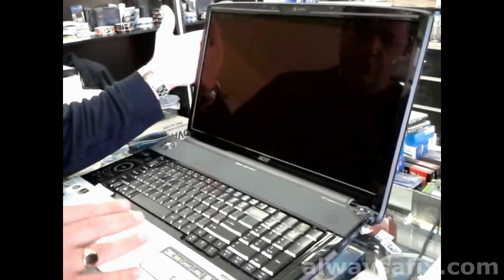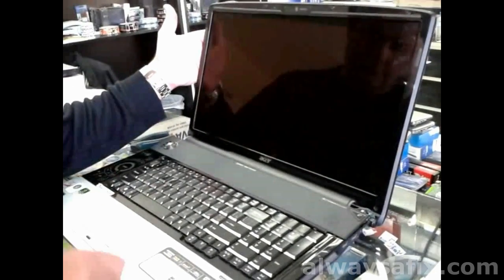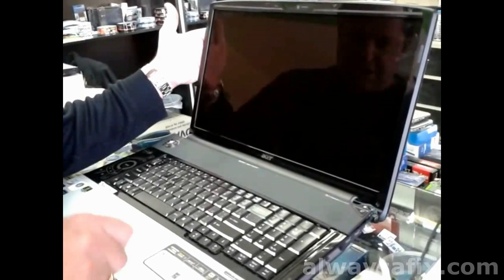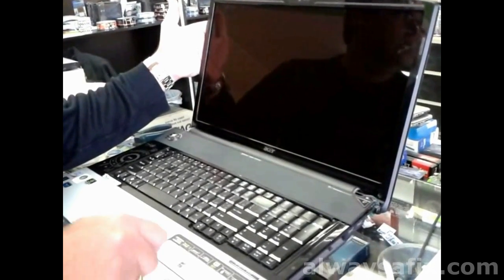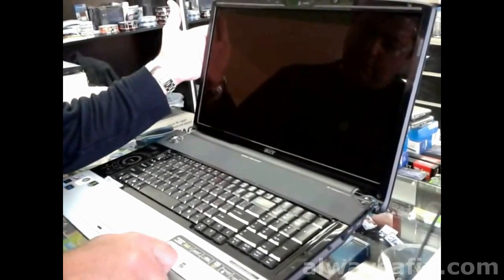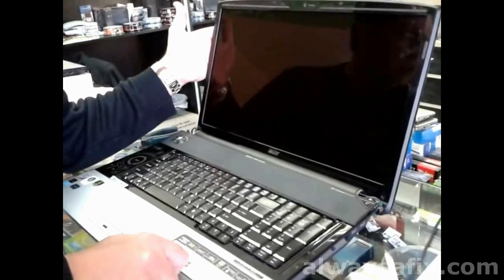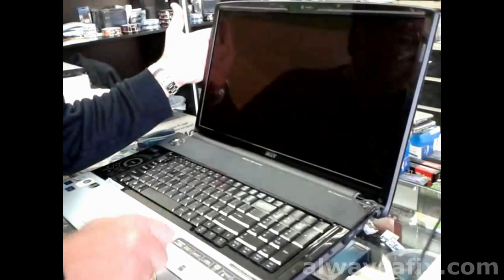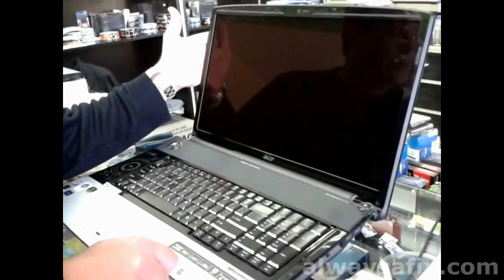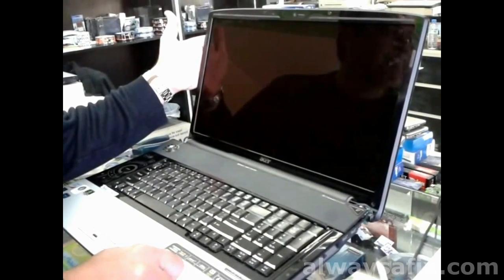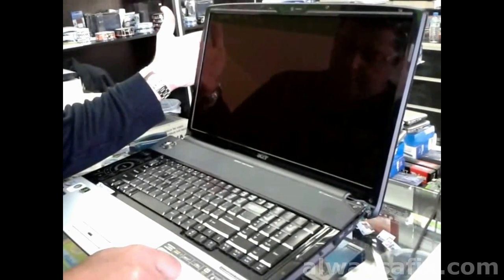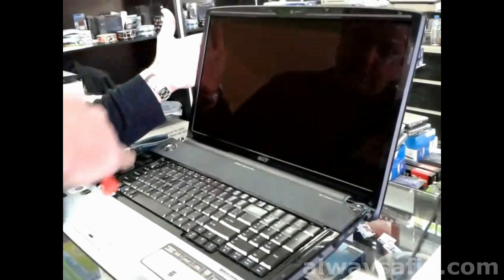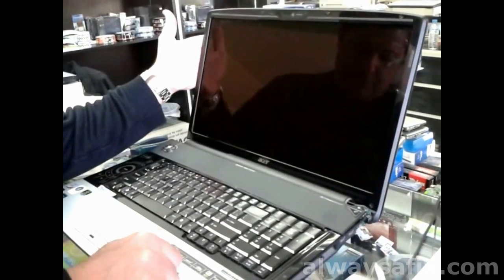When you switch on the laptop it comes on for two to three seconds and then black screen. Generally with all laptops when you have no backlight, it's either the lamps which have failed, the inverter which has become faulty, a faulty motherboard which is not sending the right voltages to the inverter, and in some rare cases the switch that is activated by closing and opening the lid of the laptop.